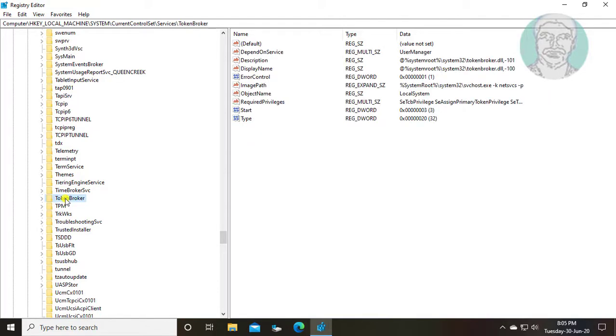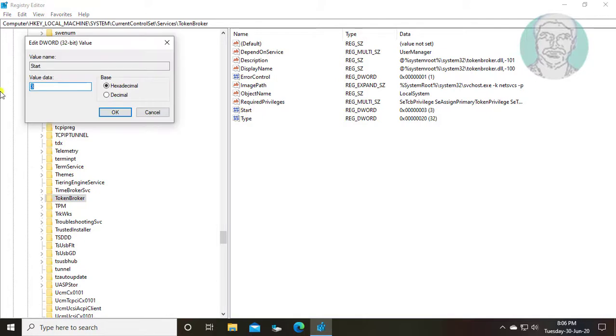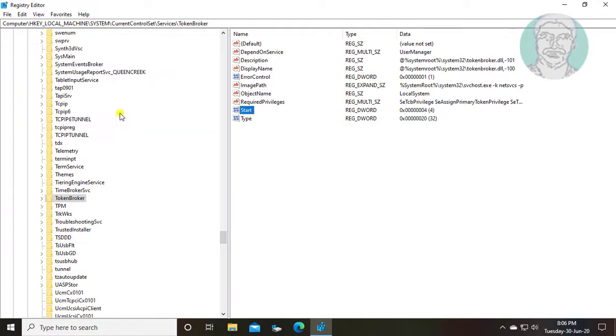Click and expand token broker. Open start DWORD. Change value to 4. Click OK and exit registry editor.